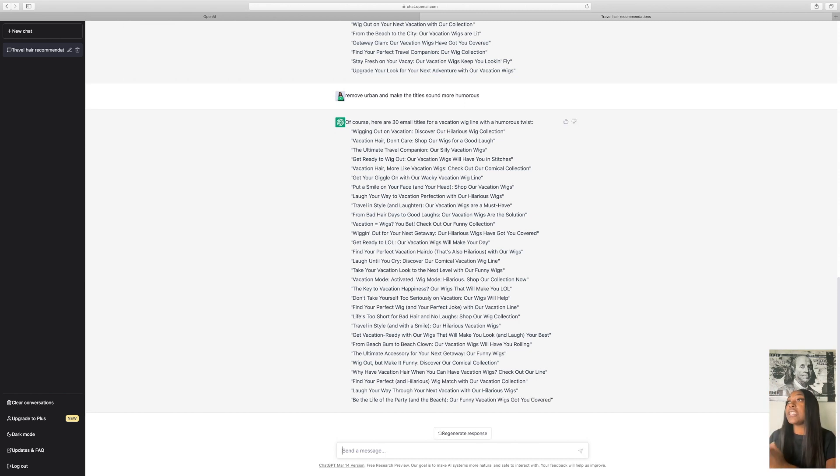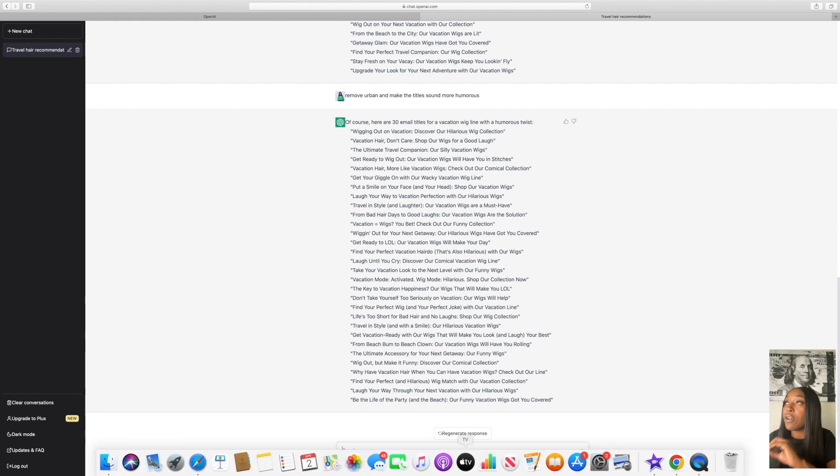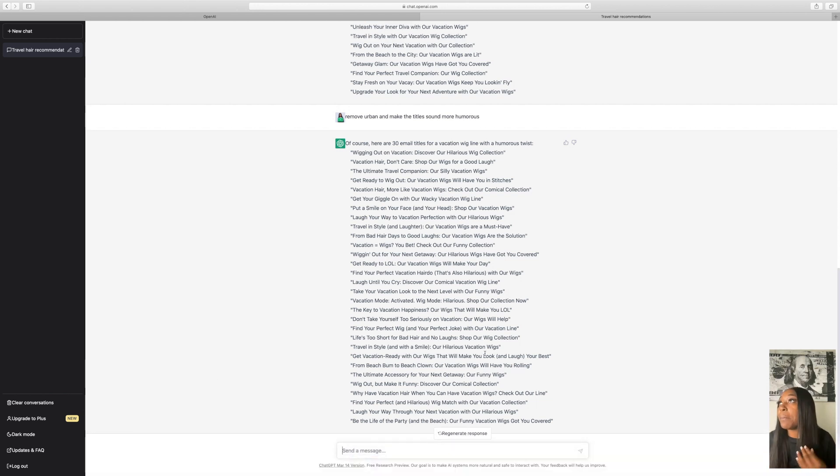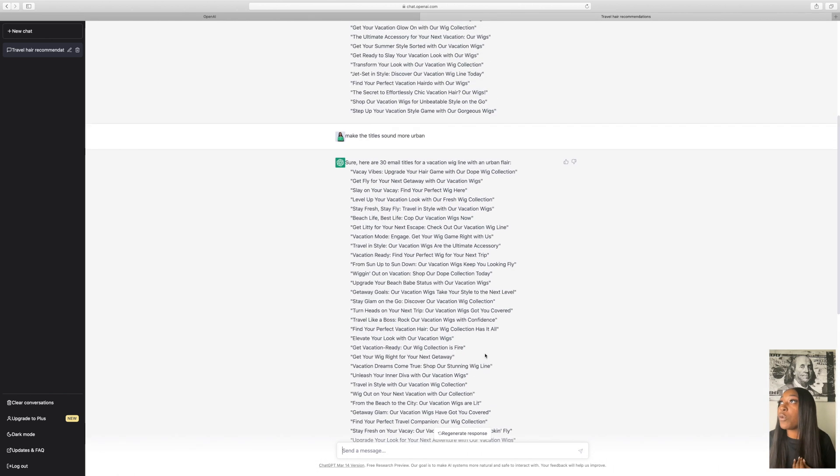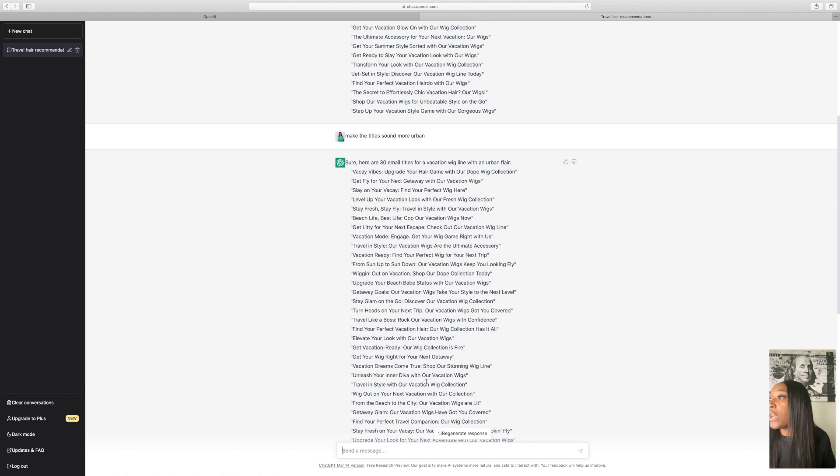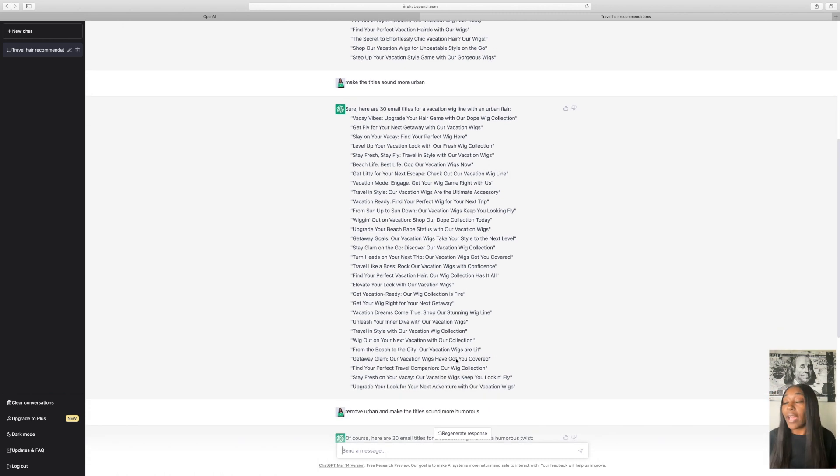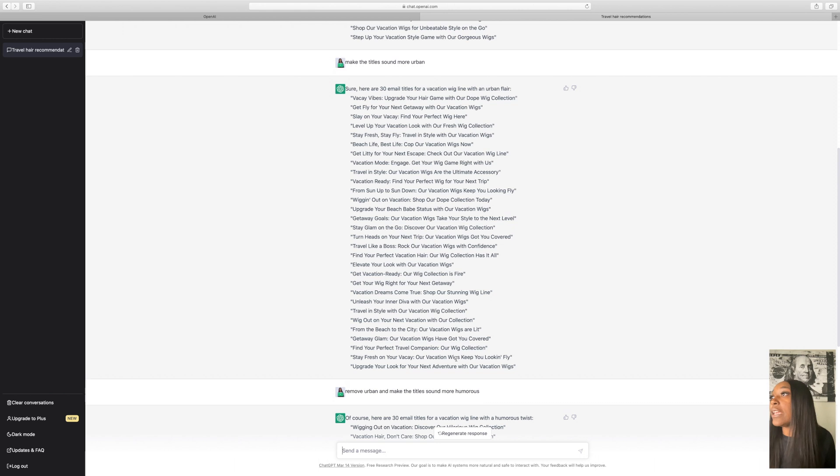But in order to get them to write the actual emails, you're going to put write an email for, and then you're going to insert the title that you want the email for. And for my particular brand voice, I do like the urban titles more. So I'm going to go ahead and read through some of these lines and see which title do I like the best so I can have it create an email for it.